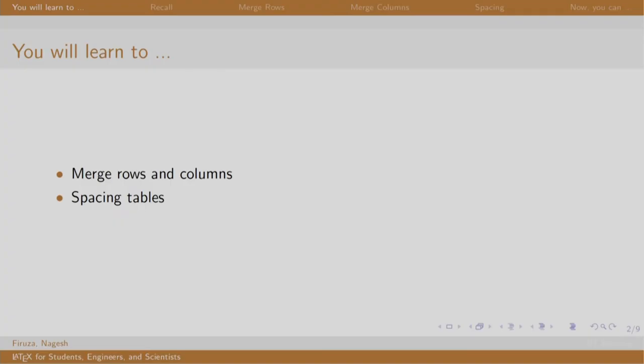Welcome back to the session on LaTeX. In this session, we will learn to merge rows and columns of a table and add some vertical spacing in the table.